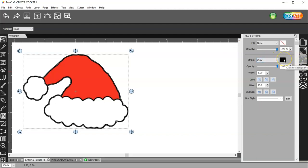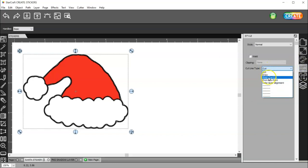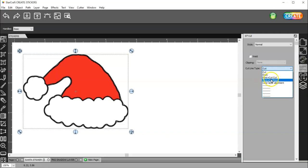The only issue with that is if you have a color assigned here, which you want to have so you can see your offset, then it's going to print it if you have this set to Cut. So, just when you're doing Print plus Cut projects, use this cut and this print.